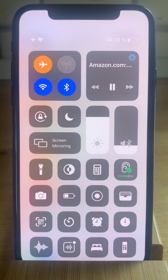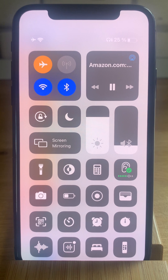That's how you can check the audio levels of your headphones in real time. It works with any compatible earphones like the AirPods, AirPods Pro, and EarPods.